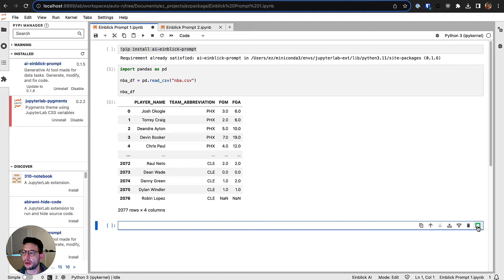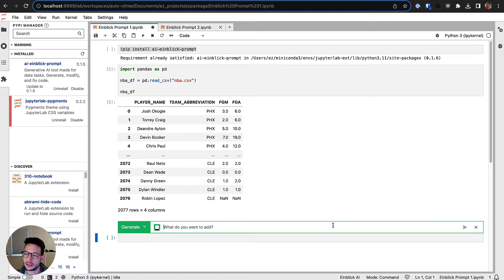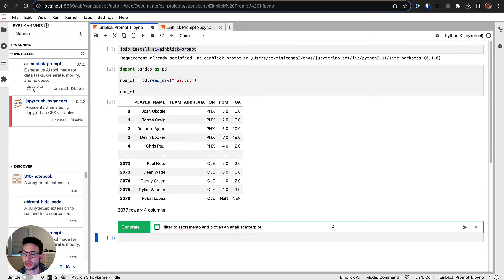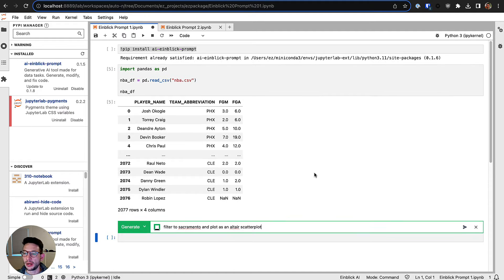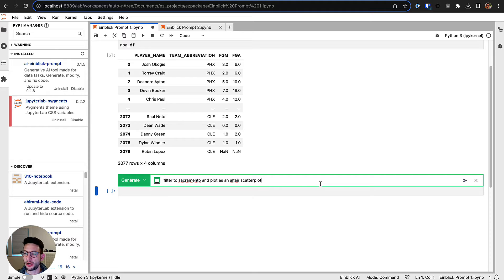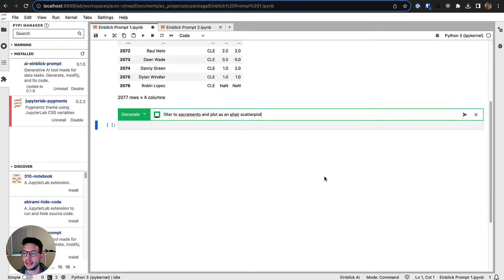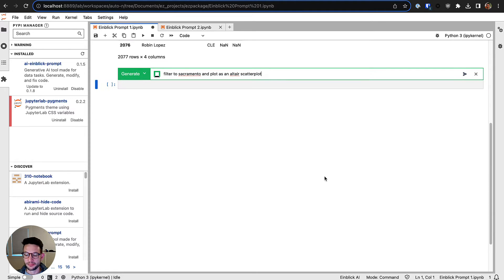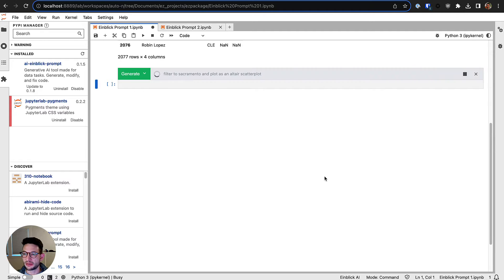Once it's installed, very easy to use. In a new cell, for example, I can either use the Einblick Prompt button here to open it up. There's also a keyboard shortcut, Command+K, to open up the prompt box. Then I can type in my prompt that I want the AI to help me with. So here I want to filter this dataset to Sacramento and plot it as an Altair scatter plot.